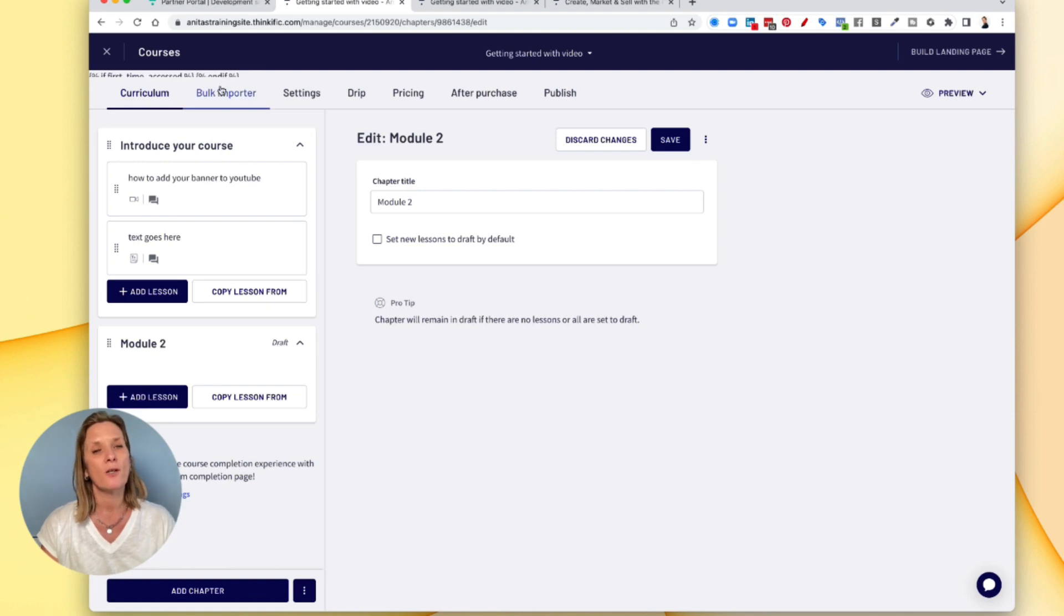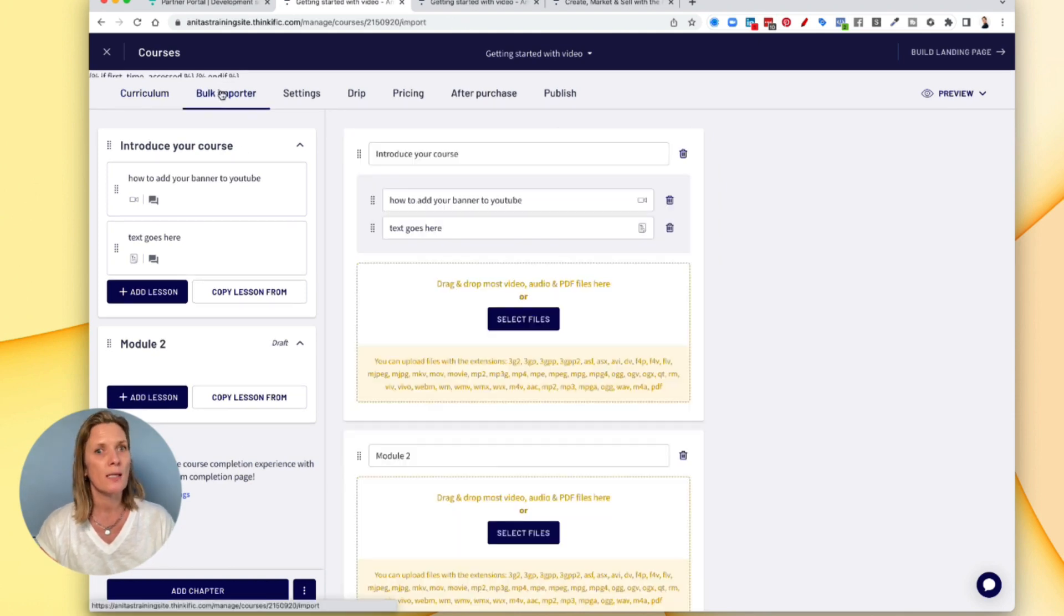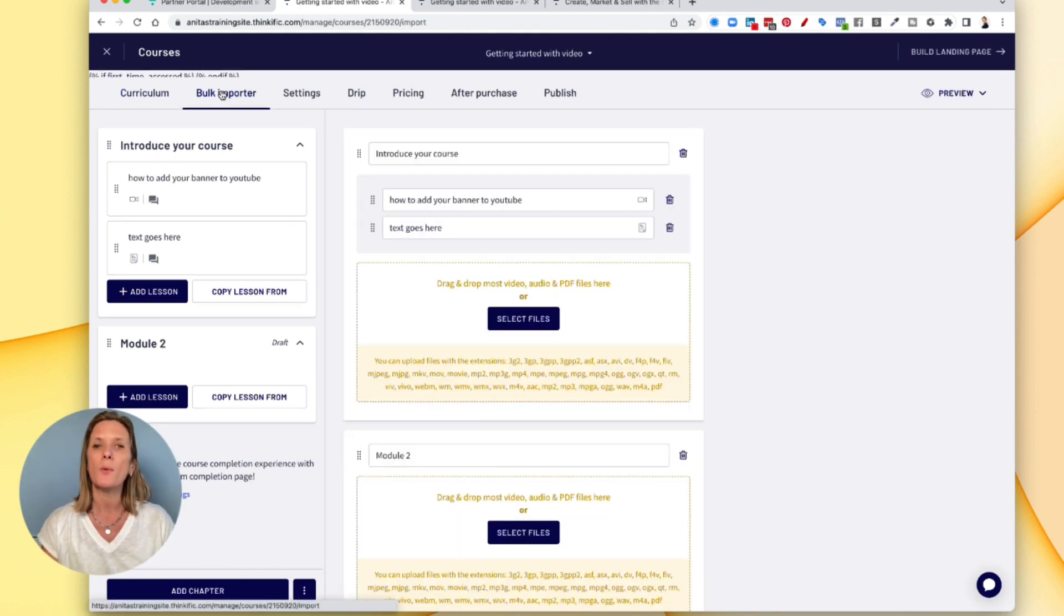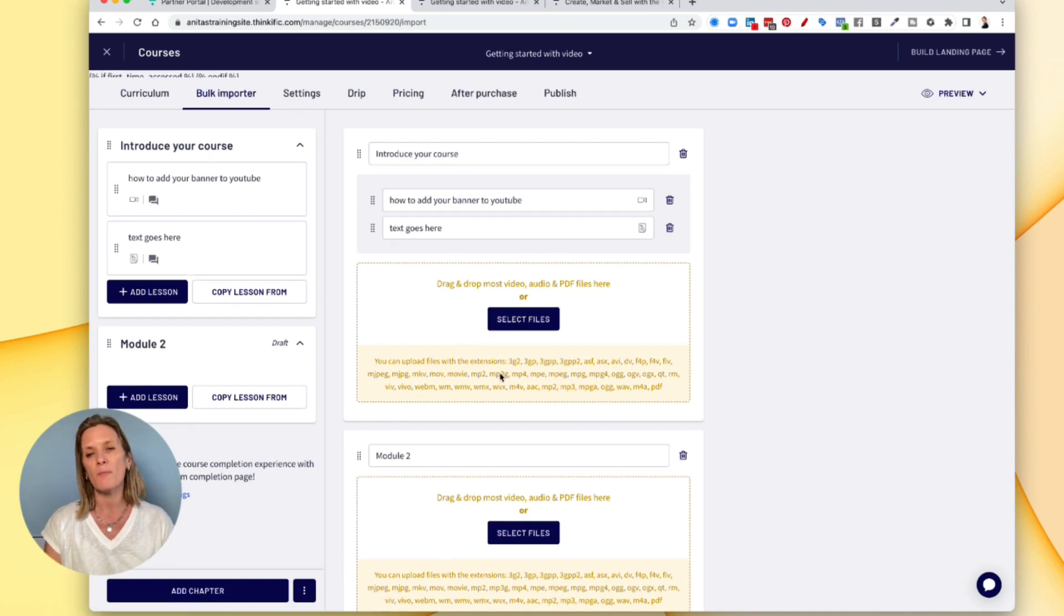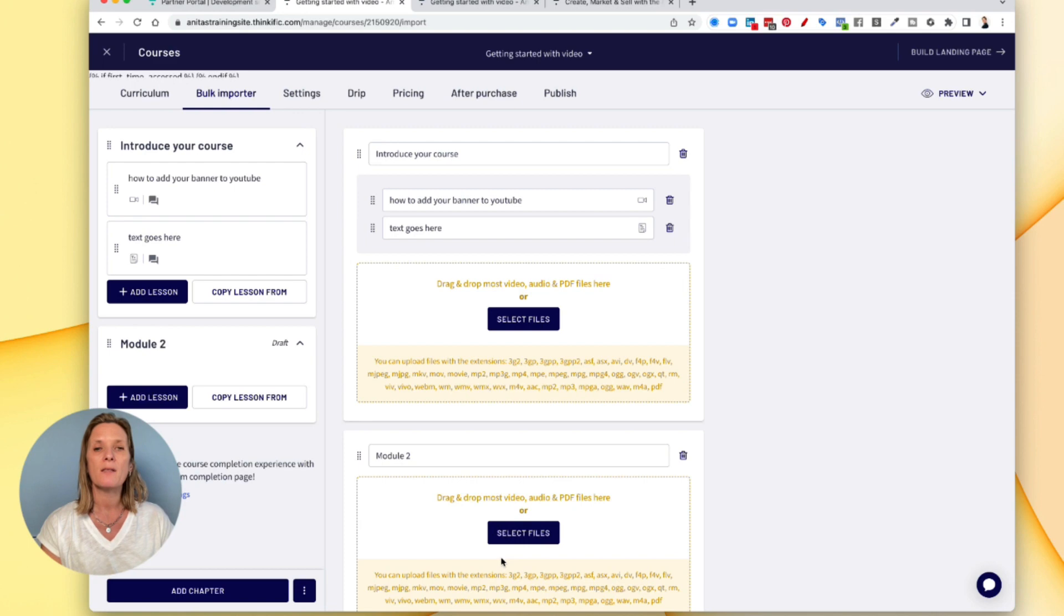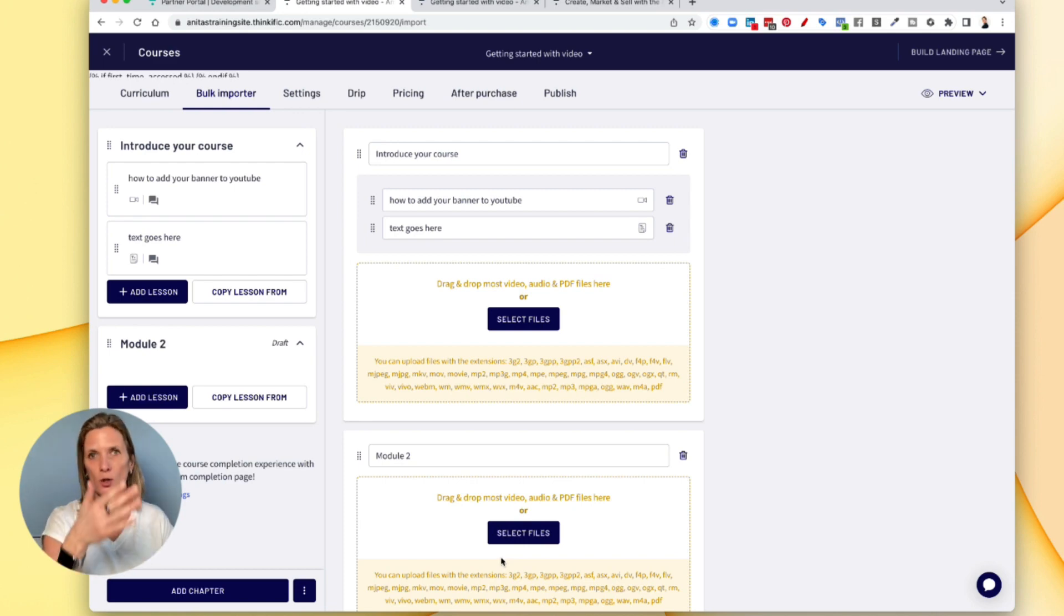The next thing you could do is do bulk import. So in other words, you can actually bring in all the information you want in one go. And this is useful if you have lots and lots of videos and you don't want to do it one by one.